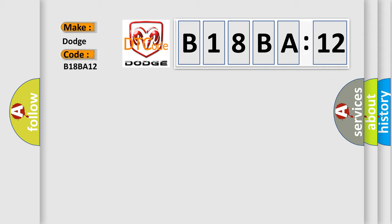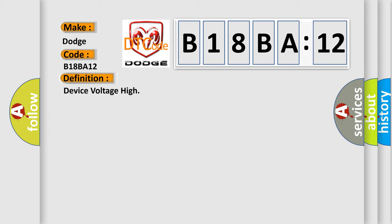The basic definition is device voltage high. And now this is a short description of this DTC code.